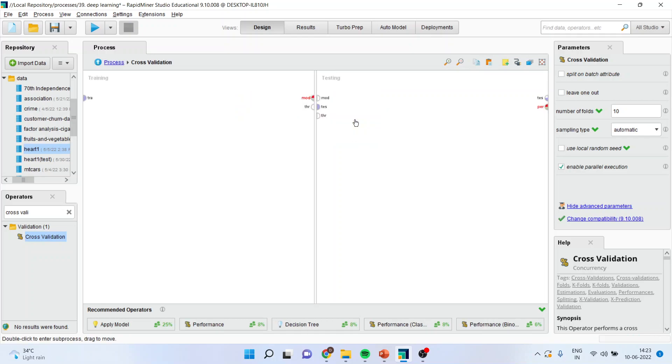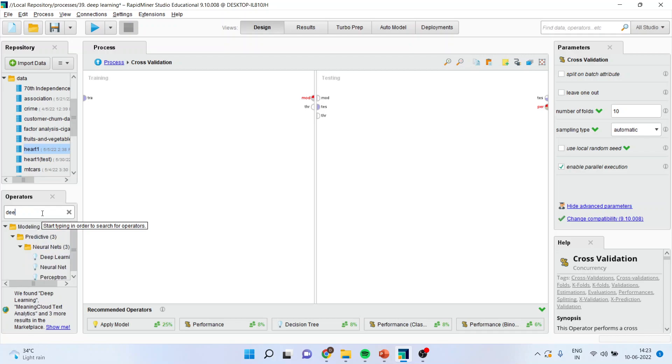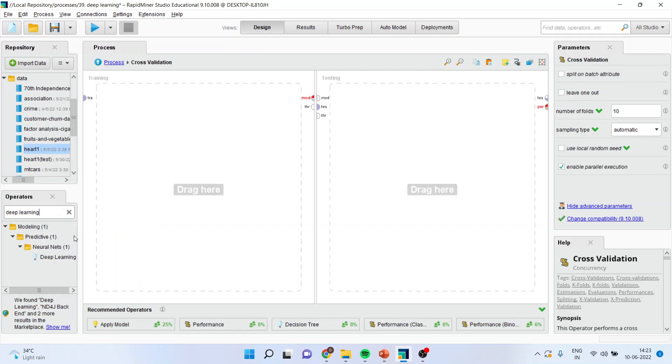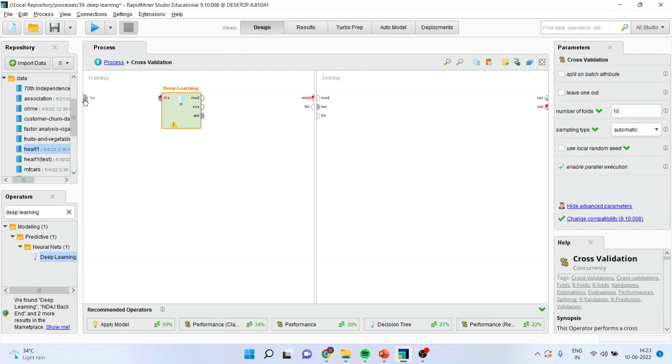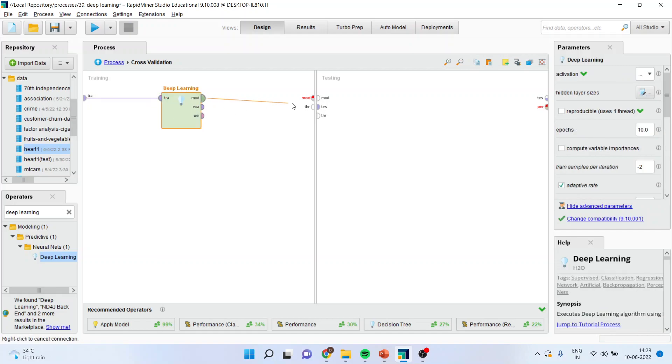Now your screen will get divided into two parts. The first part is the training dataset and the second part is testing data. Now here you will have to bring the deep learning algorithm. So I will drop it here. I will connect training with training data. Model with model is connected.